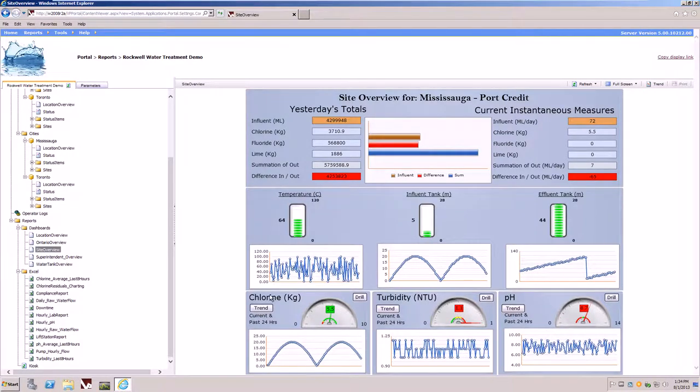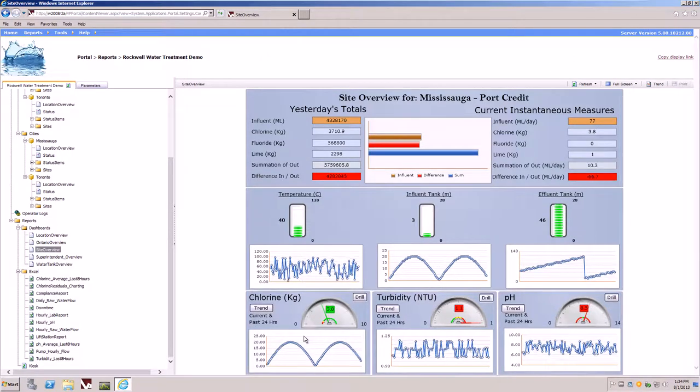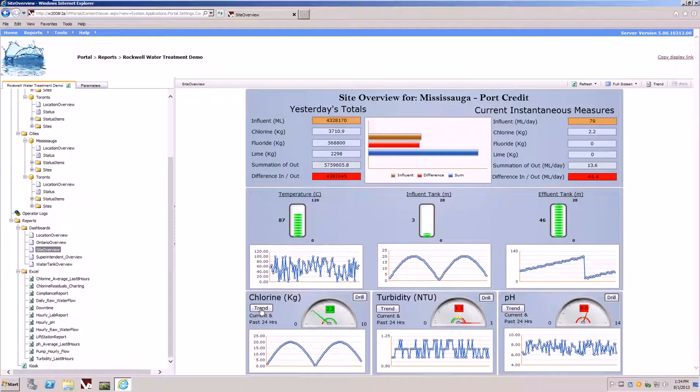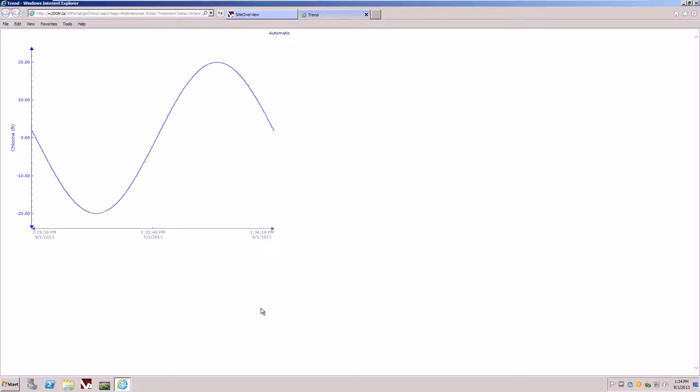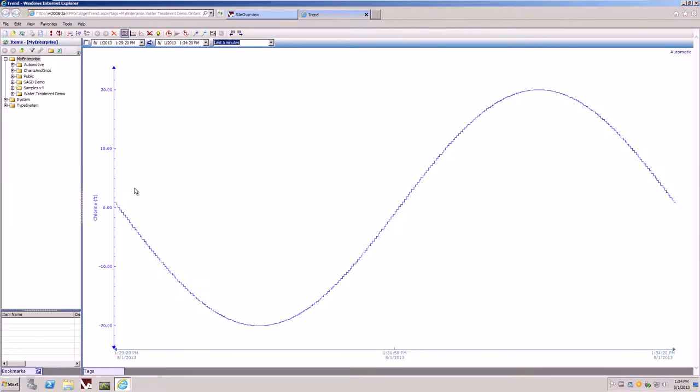Each one of these key performance indicators at the bottom has other capabilities to it, such as the ability to launch a trend. By simply clicking on the trend button will allow us to plot data about the particular instance or item in the model.